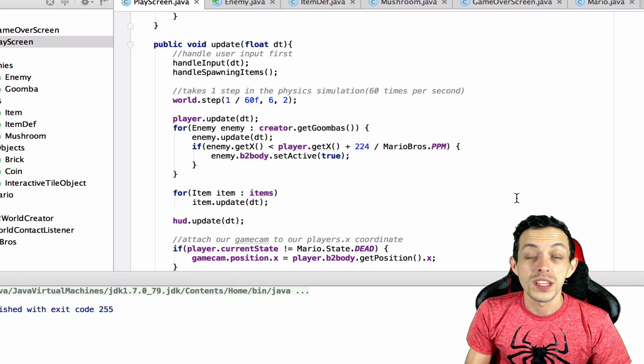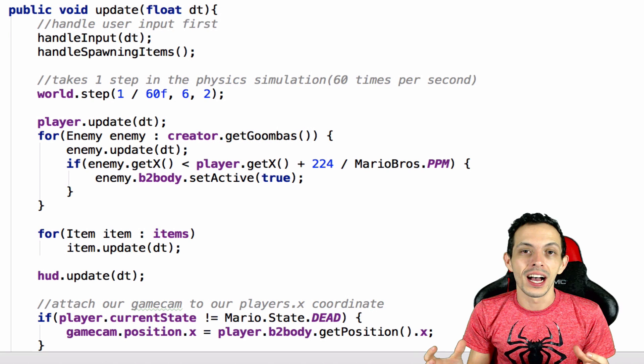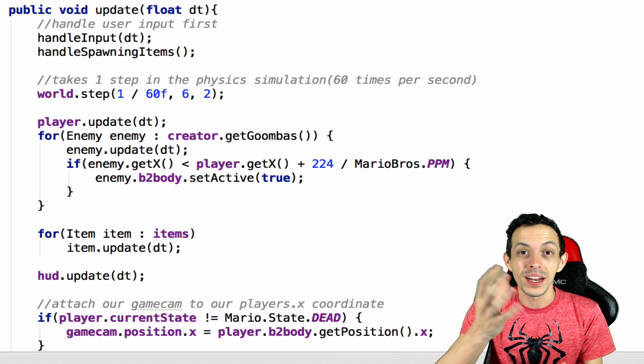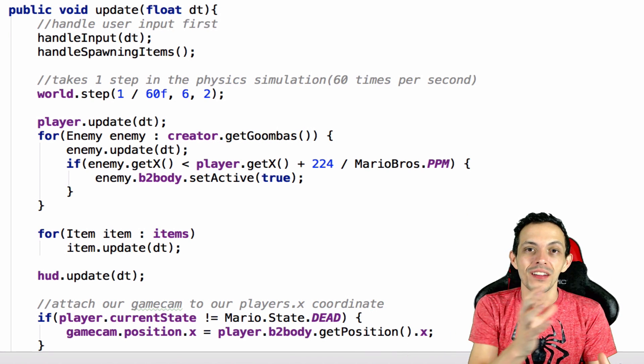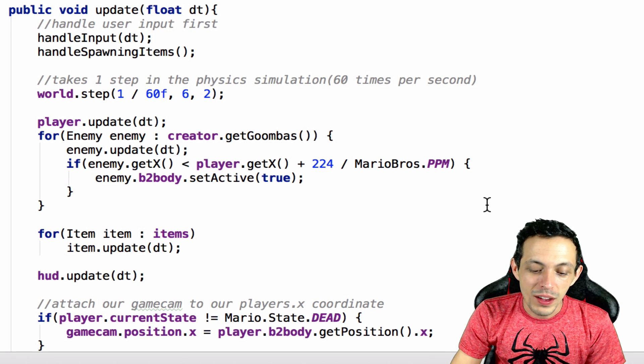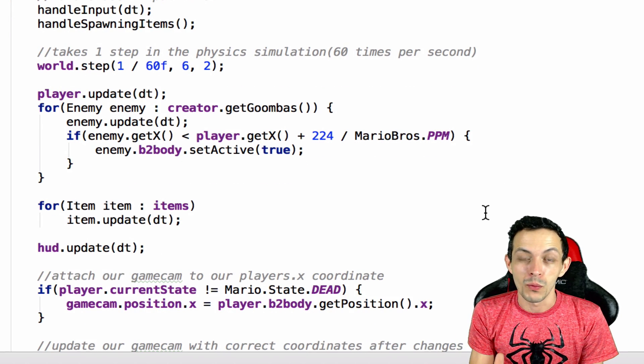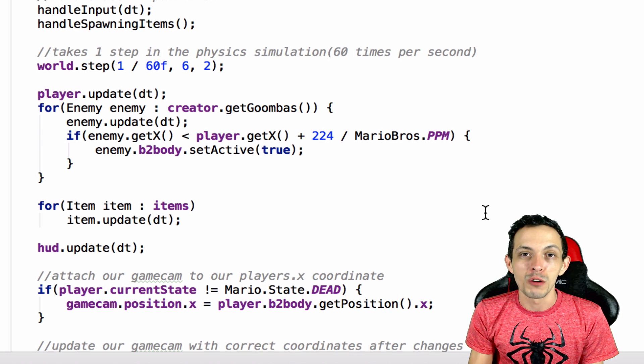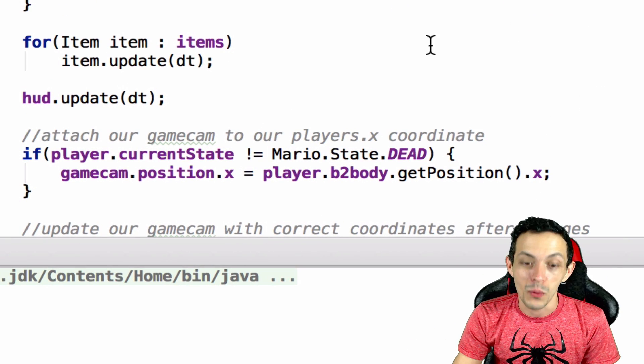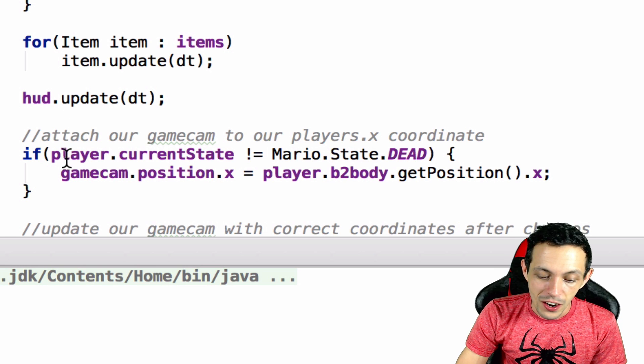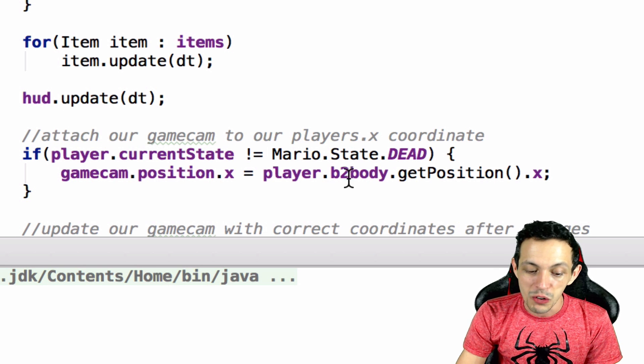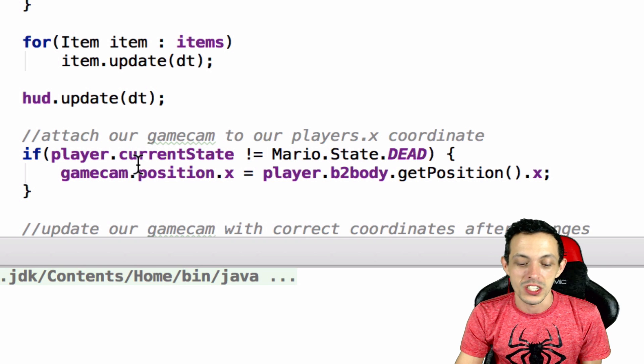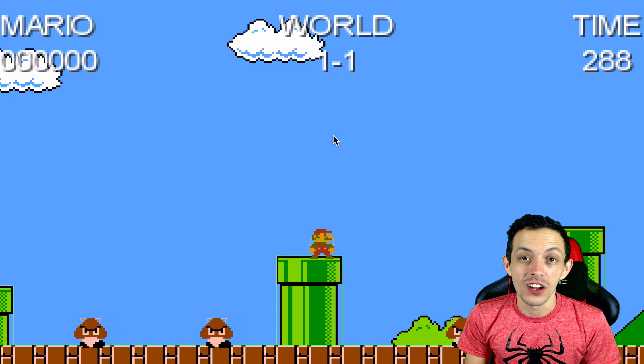So sometimes when Mario got hit he would kind of get pushed off to the side when he died, so as he was going down to the ground the camera would still follow him slightly. So we fixed that by saying only move the camera in relation to Mario if he's not dead. So if Mario dies, freeze the camera right where it is. And we did that inside the update method here by saying if player dot current state does not equal dead then set the game camera position dot X to the players bodies position.